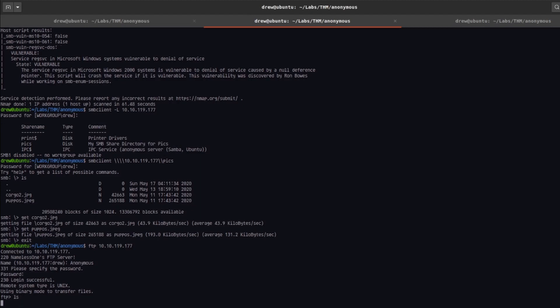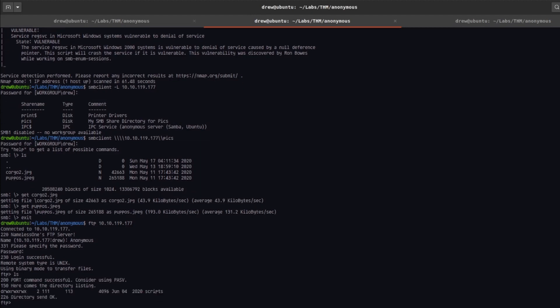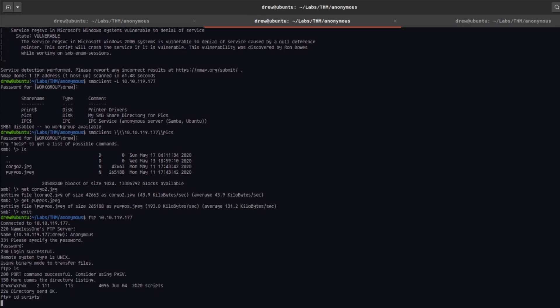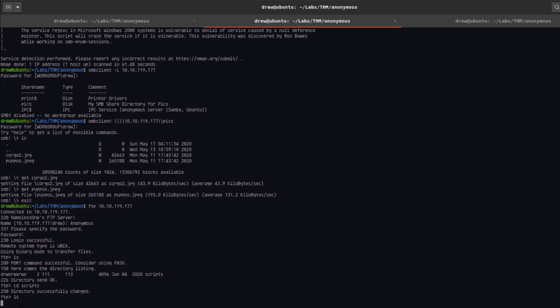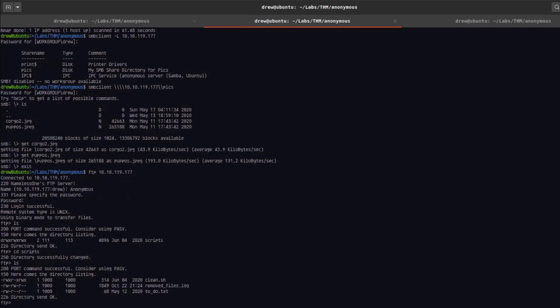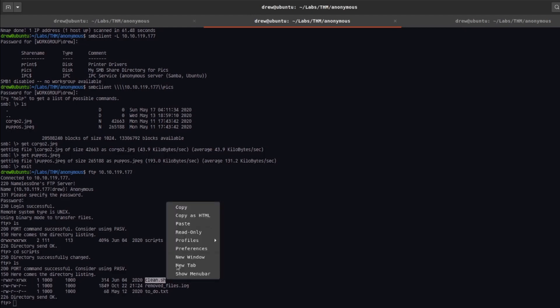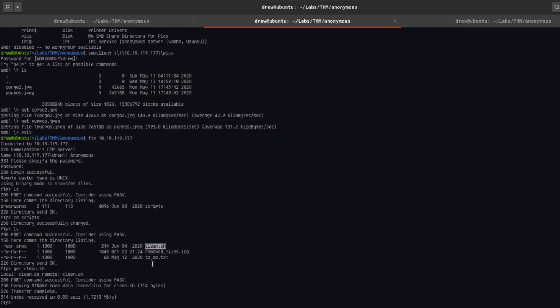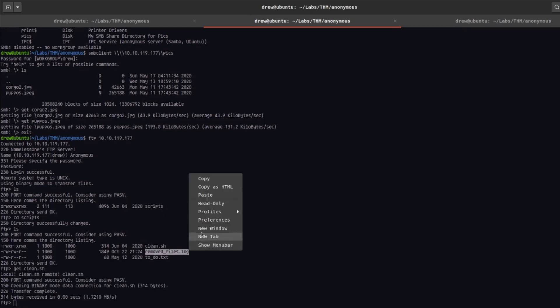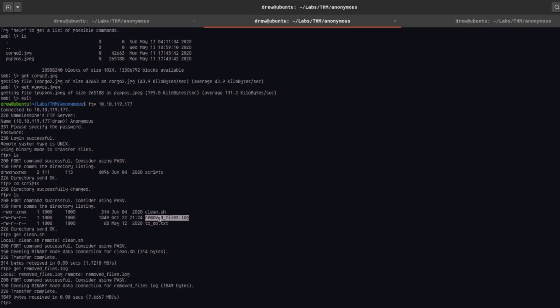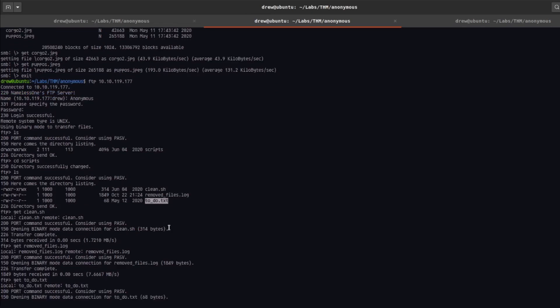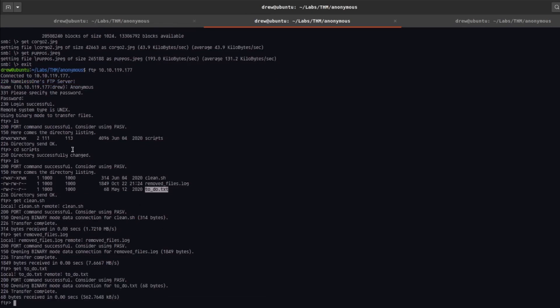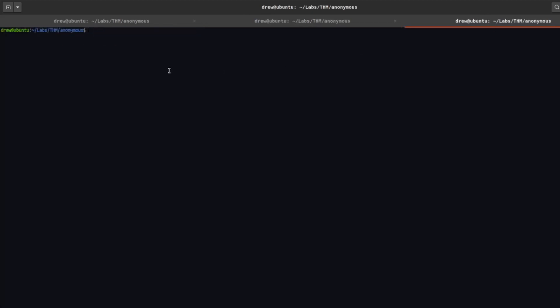Let's use ls to list the contents and then let's go into the scripts directory and you can see that there's this clean.sh file and we have access to read and write to this. Let's go ahead and get this file. Let's get all the other files too, so get clean.sh, get removed.log and let's get to-do. I'm actually going to stay in this for now and just switch into another terminal.